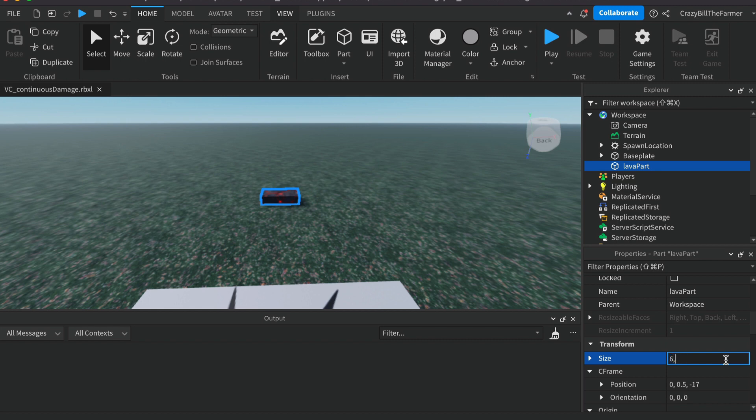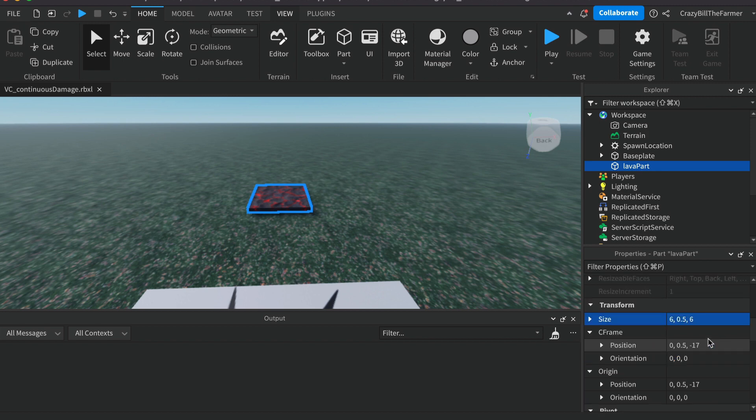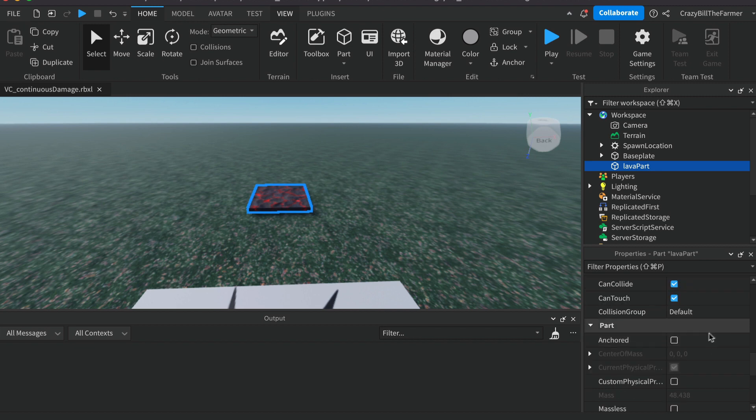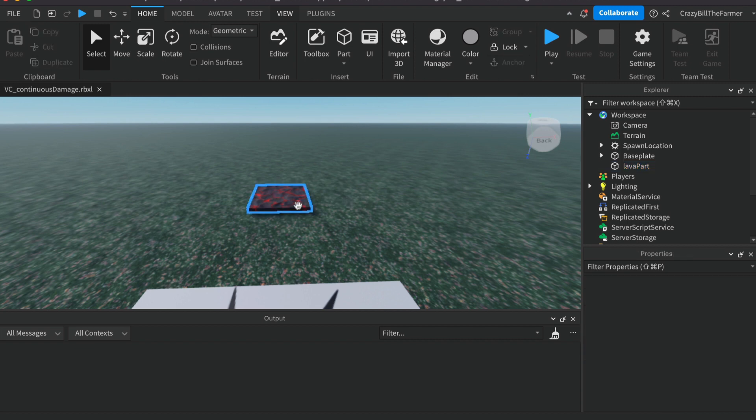Let's make the size of our lava, we'll say 6 by 0.5 by 6. Could make it a bit bigger but that'll be fine. Then come down to Anchored so the part doesn't move and we've got this scary bit of lava here that the players can run onto to damage themselves.